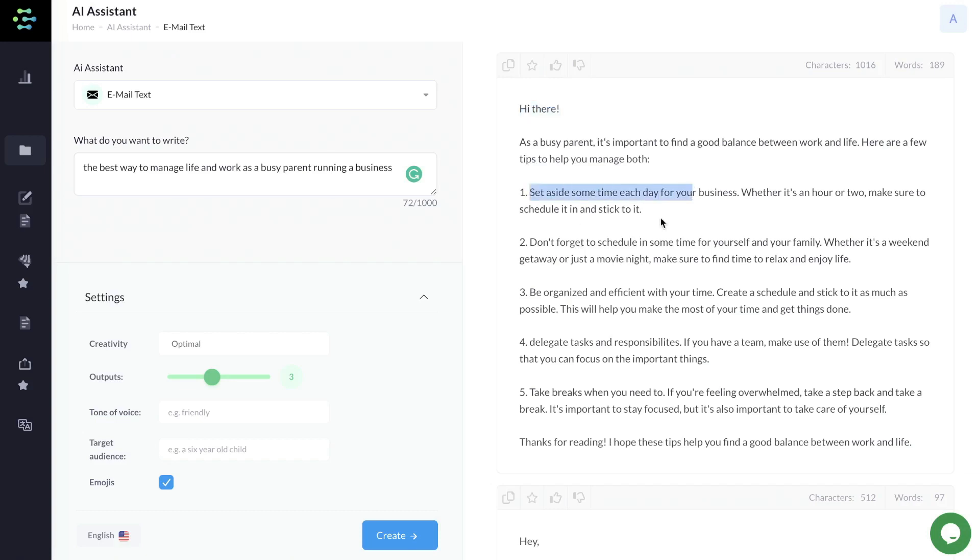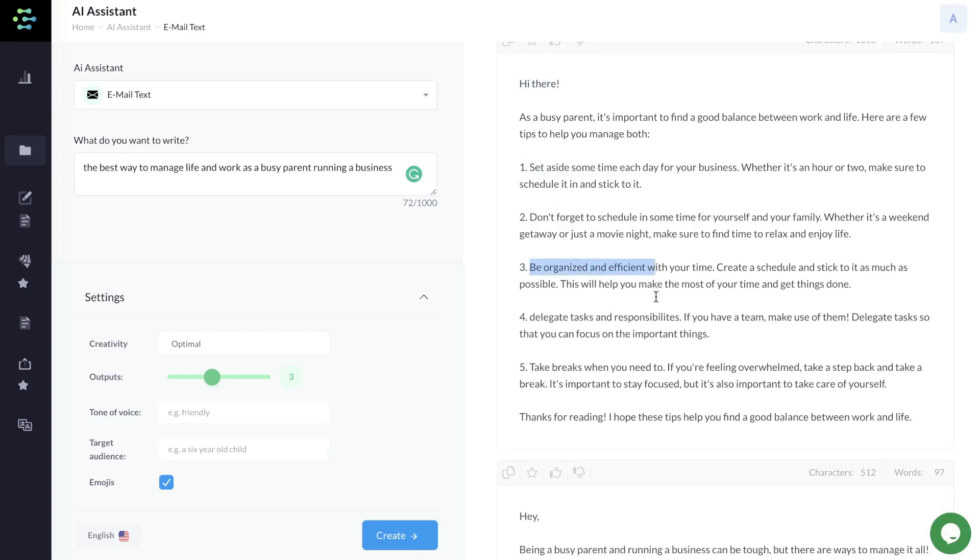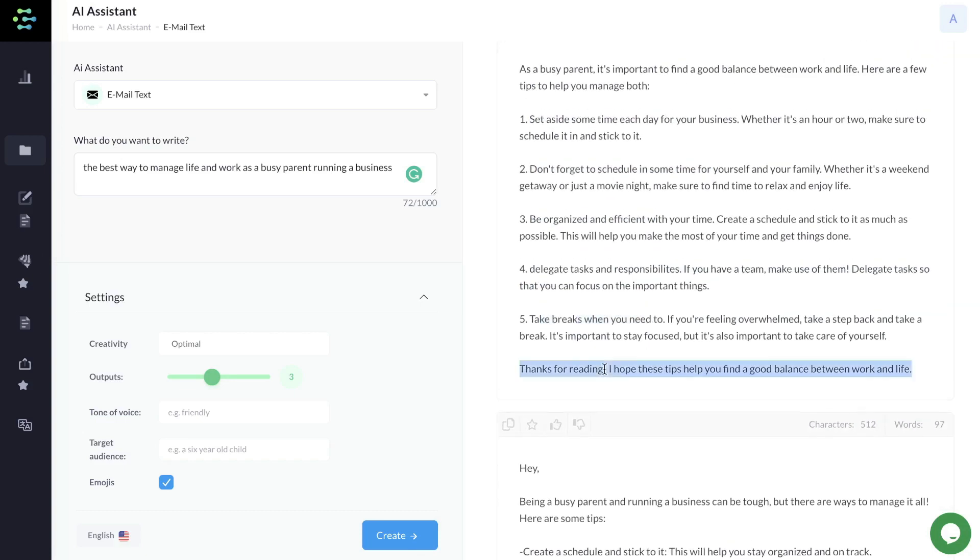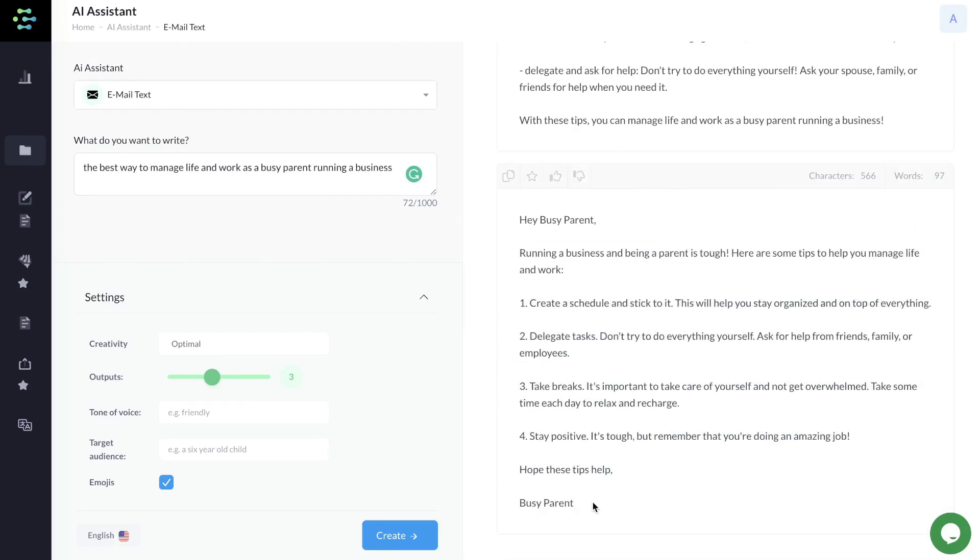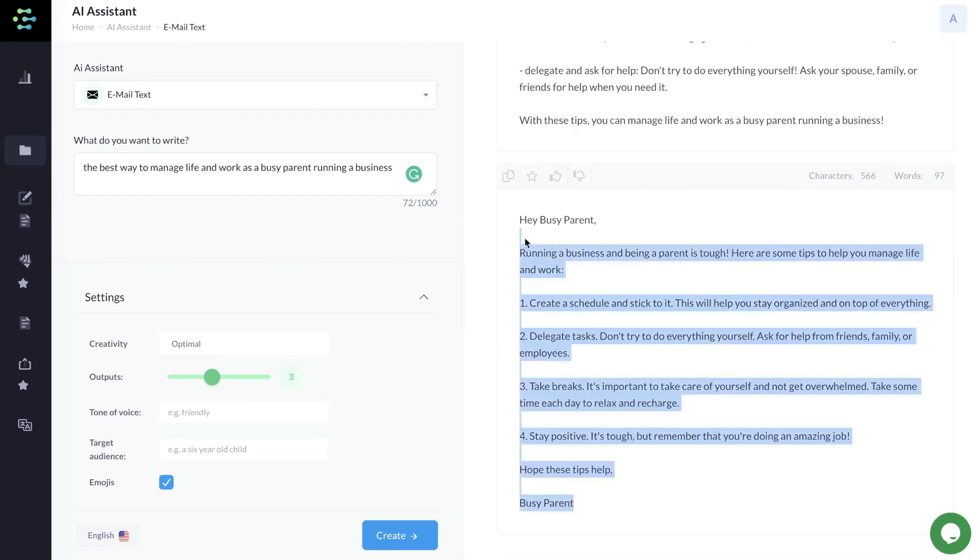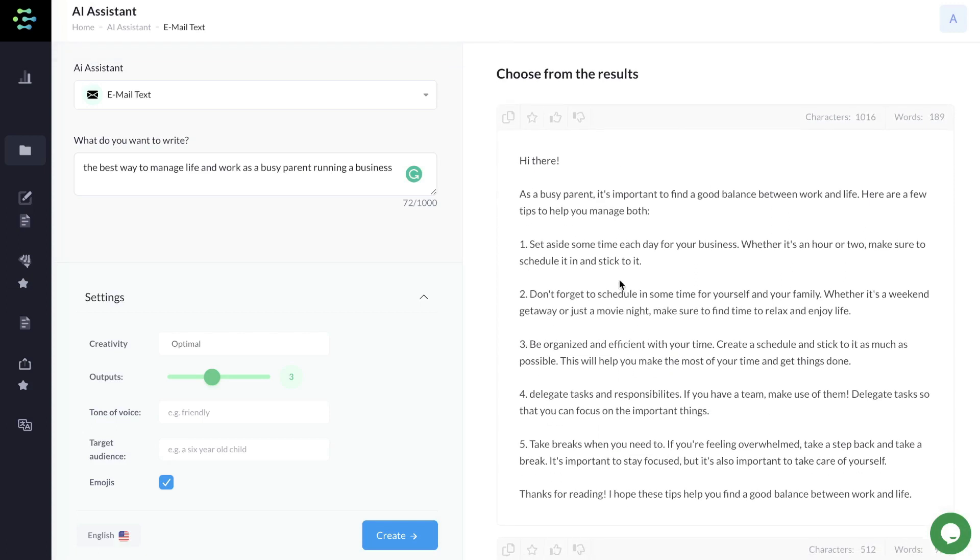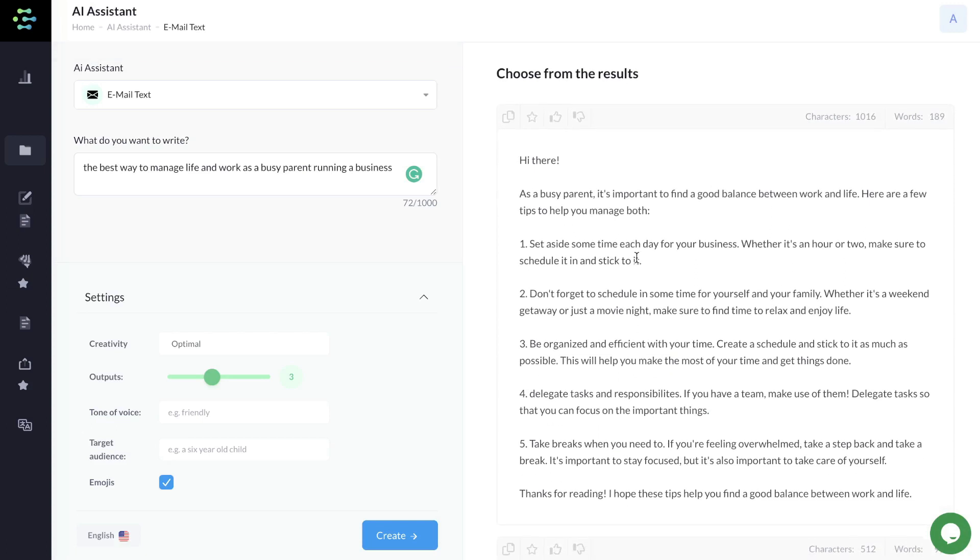It gives you some tips to help you get more time back and be able to get the tasks done if you're running a business while being a parent. Set aside some time each day for business. Schedule time for yourself and your family, be organized and efficient, delegate tasks, take breaks, with a nice conclusion. The other outputs follow that same format. I would say these outputs are pretty good, pretty relevant, and pretty high quality based upon the input we gave the AI.